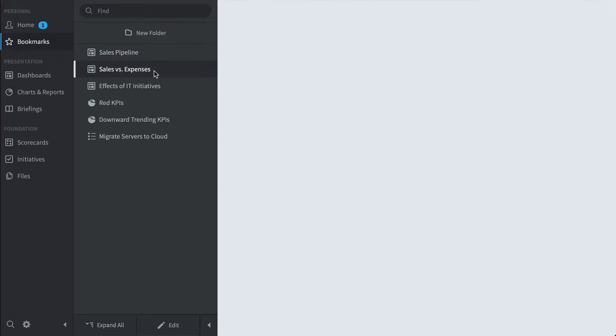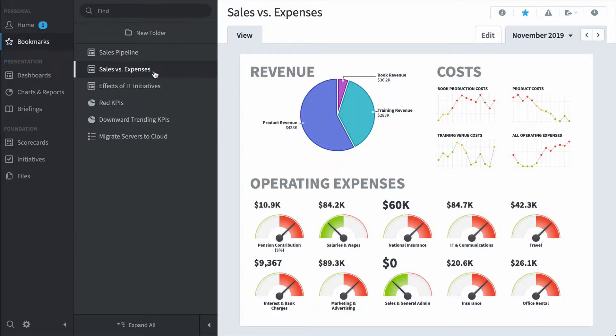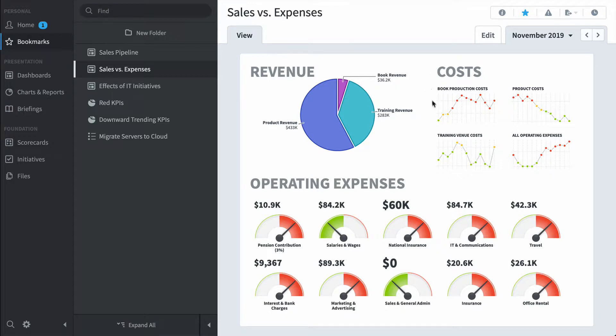Here's a sales versus expenses dashboard. It shows me my top three revenue areas and my top four cost areas. You can see that all operating expenses are then broken down into the 10 operating expenses component KPIs like pension contribution and salaries and wages.